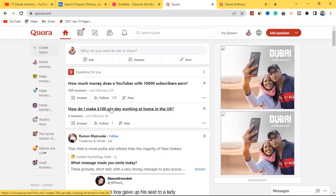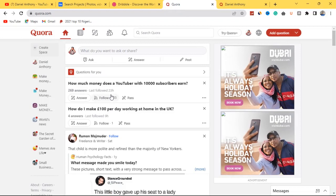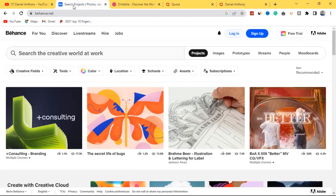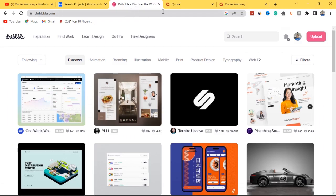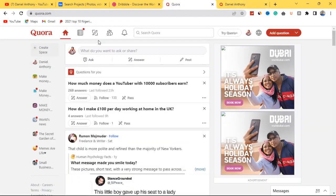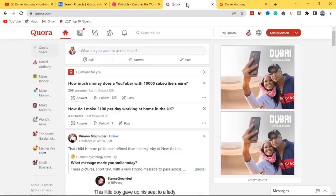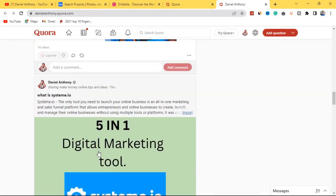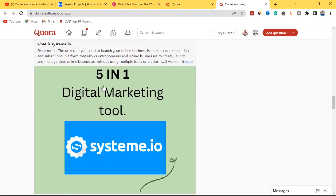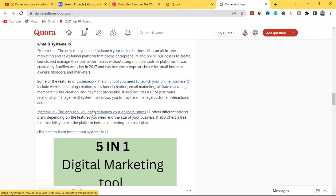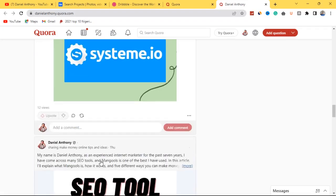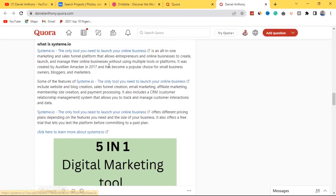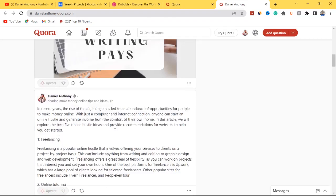That wraps up the video. I've shown you three websites you can take advantage of as a graphic designer that will give you the opportunity to work from home. Website one is Behance, website two is Dribbble, and website three is Quora.com, where you can create a space and publish your graphic design work, write articles about graphic design, and promote graphic design products. I'm promoting a product called Systeme.io — a 5-in-1 digital marketing tool — with affiliate links embedded in my articles. If anyone clicks and purchases, I earn a commission.